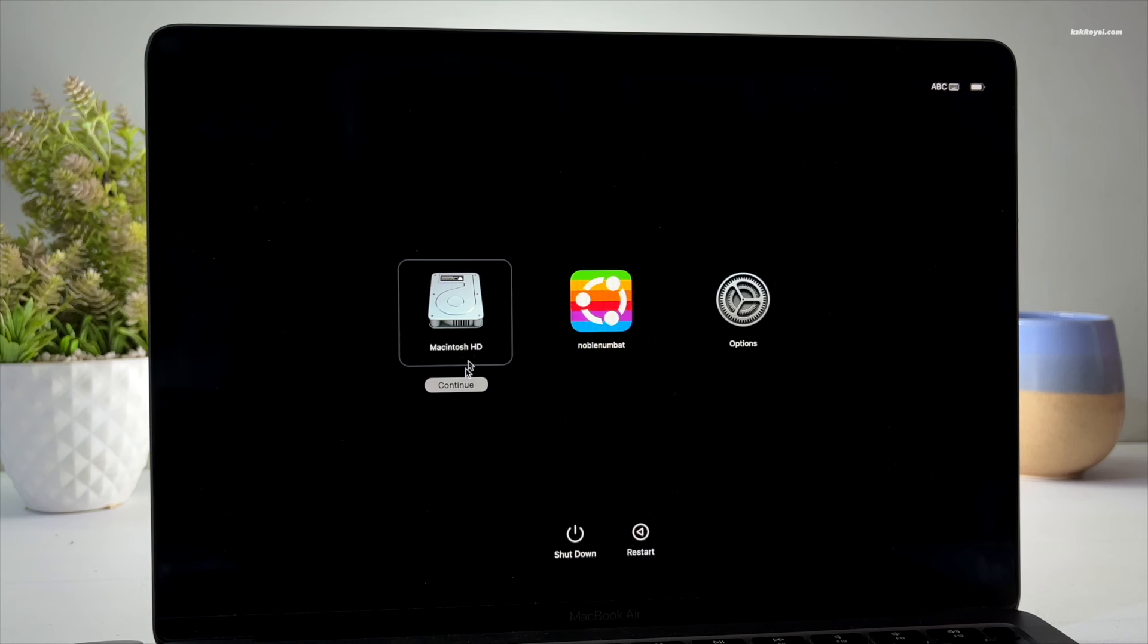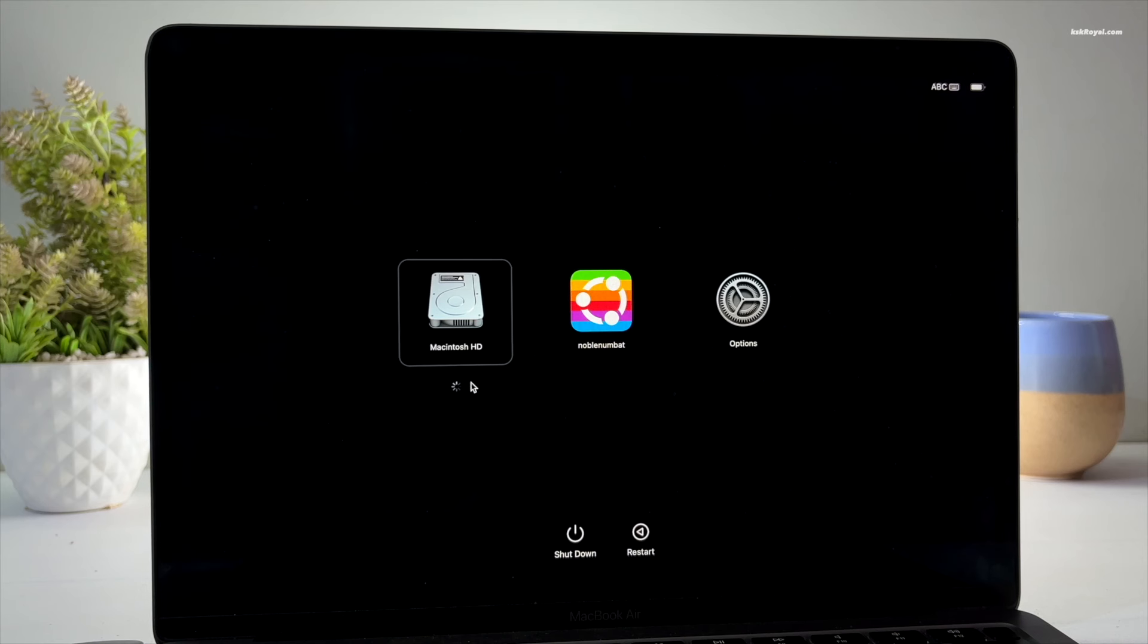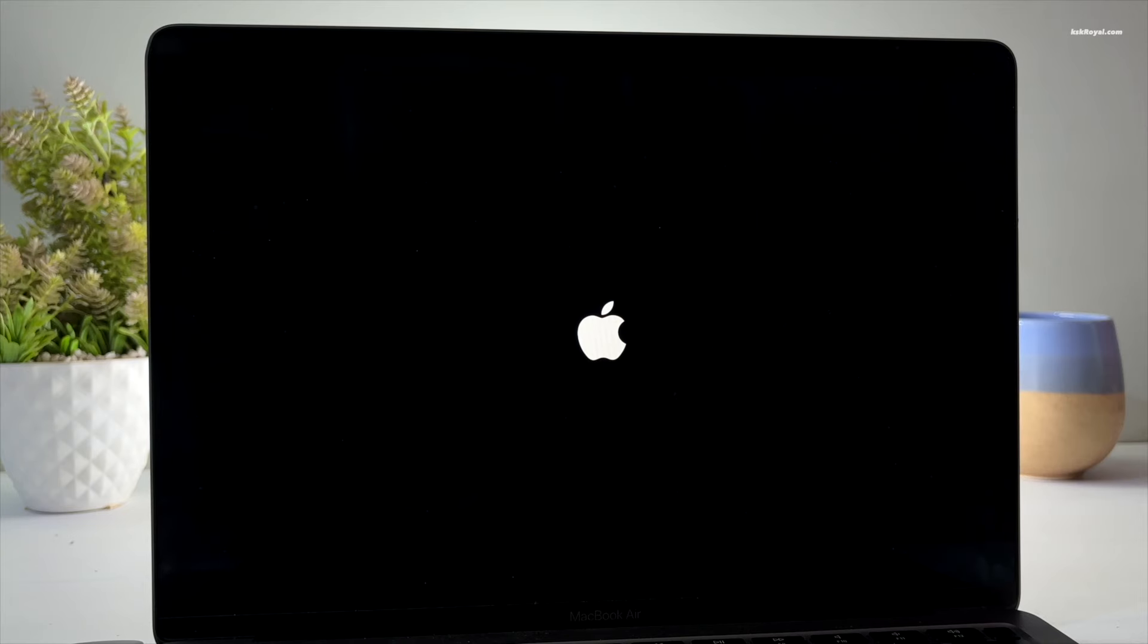You can choose Macintosh HD to boot into macOS or Ubuntu. This is a perfect dual boot setup on Apple Silicon Macs with Ubuntu and macOS.